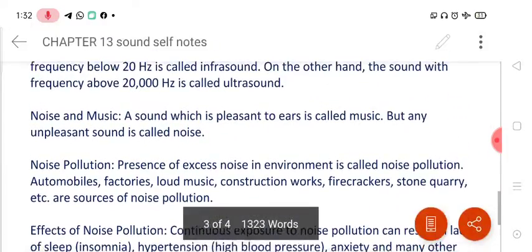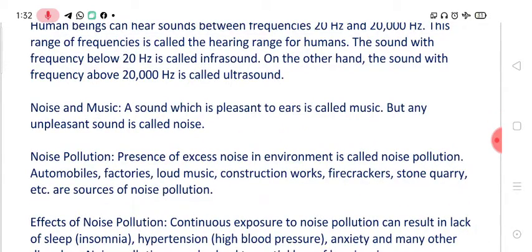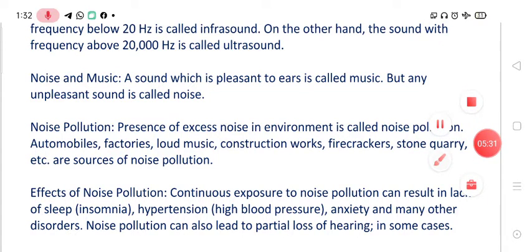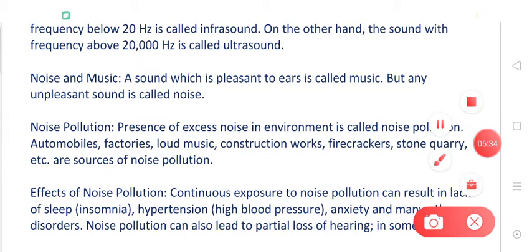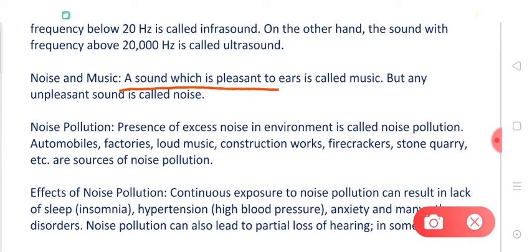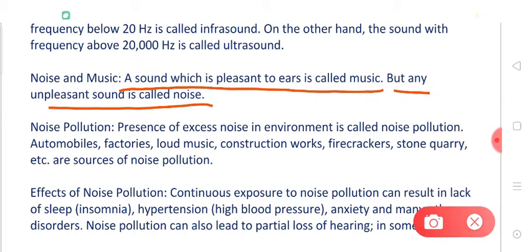Let's talk about noise and music. Any sound which is pleasant to our ears is called music, while sounds which are unpleasant to our ears are called noise. Music generally has a regular type of vibration being produced, which makes it pleasant. However, sometimes music may also become noise — if you are listening to something at a very loud volume, even music may become very unpleasant to you and act as noise.